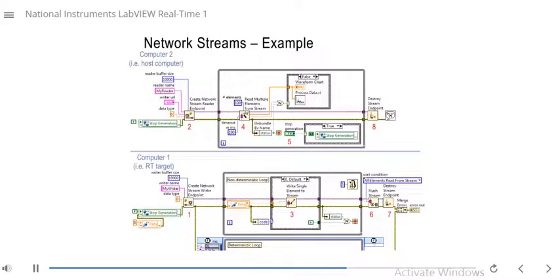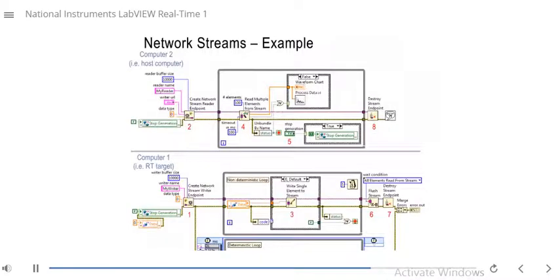Let's look at an example of the order of execution with a network streams program. At the bottom is the block diagram for the RT target — the writer endpoint — and at the top is the block diagram for the host computer — the reader endpoint. The endpoints are created on both ends with buffer sizes configured. Step one: the network stream writer endpoint is created on the RT target with the name mywriter, and it waits for the reader to connect. Step two: on the host computer, a reader endpoint named myreader is created with a writer URL like slash slash the IP address of the RT target slash mywriter, establishing the connection.